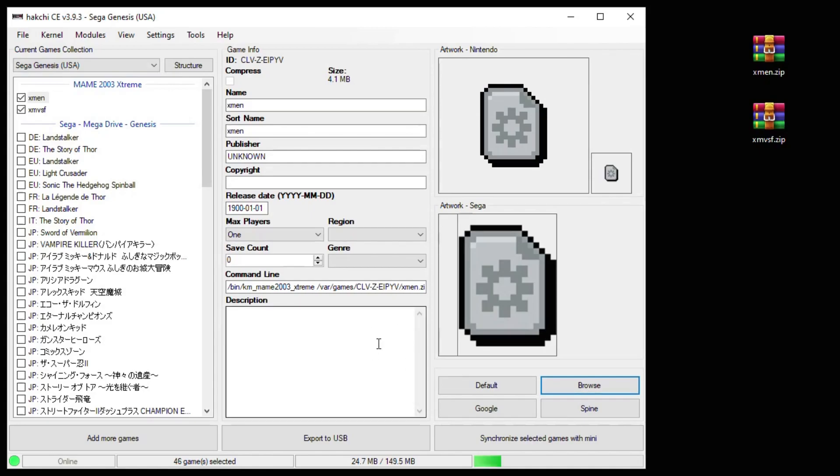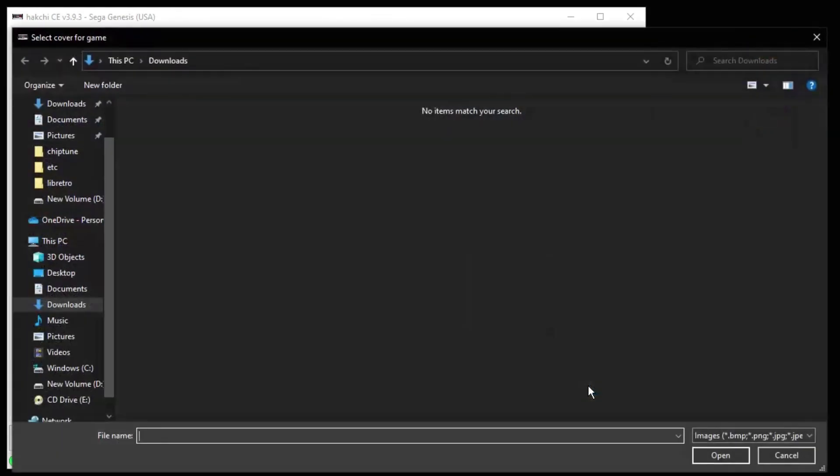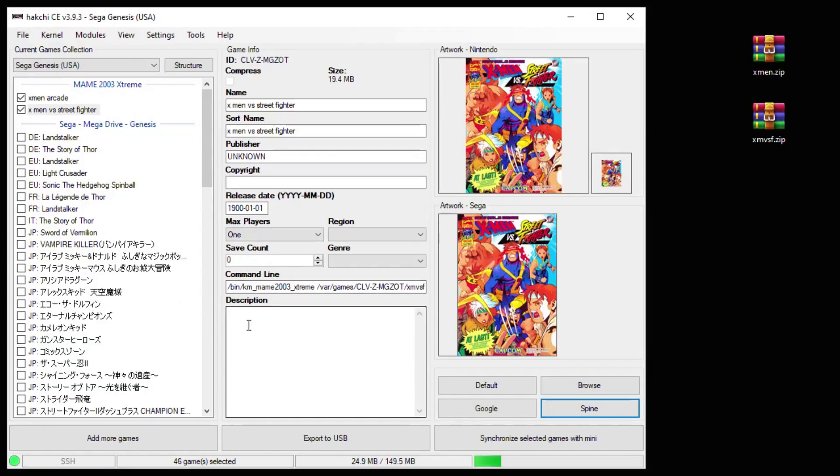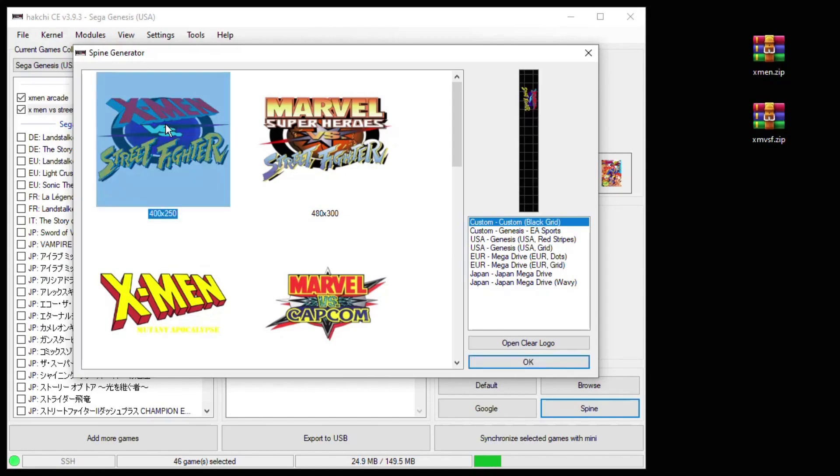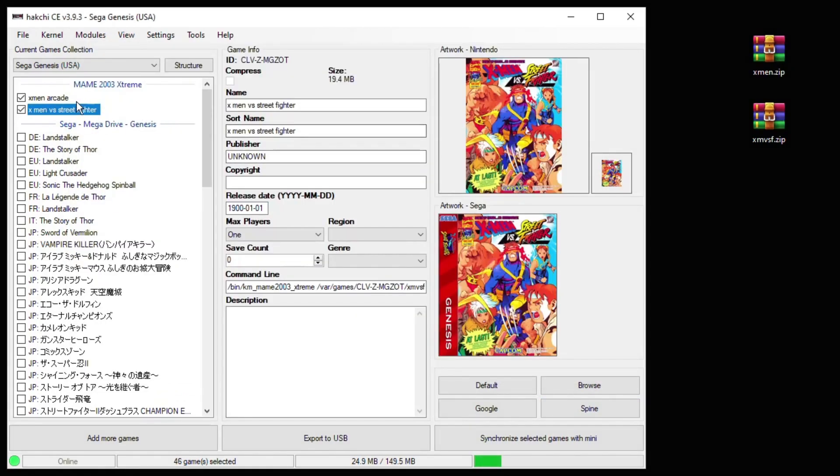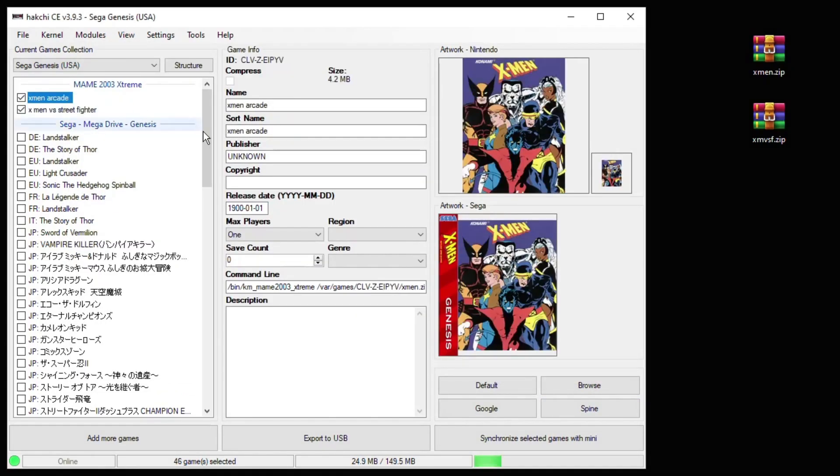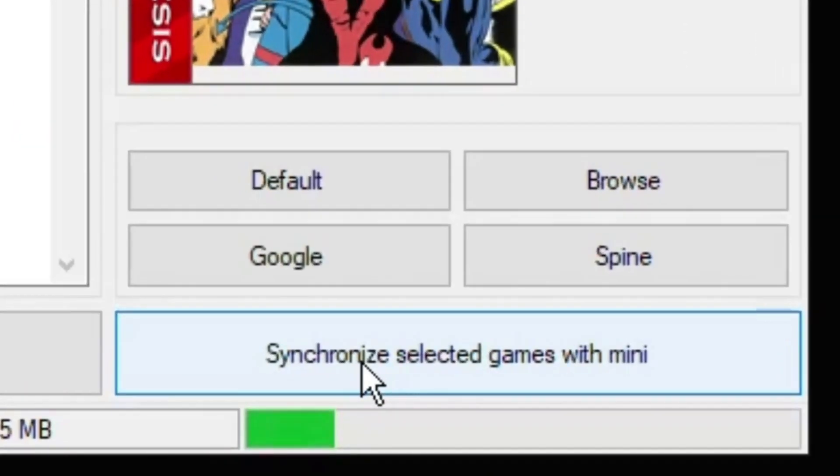Or if you already have something you want to use, you can click browse then navigate to the folder where your artwork is. Since we're adding this to the Sega Genesis Mini, I'm going to click the spine option. That way I can click a logo that'll be on the spines. Once you have your artwork the way that you like, the last step is to hit synchronize selected games with mini.